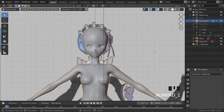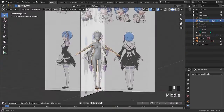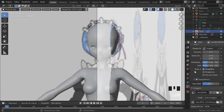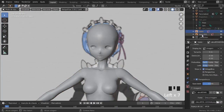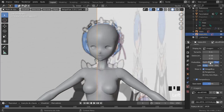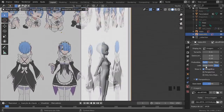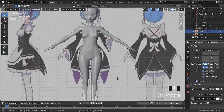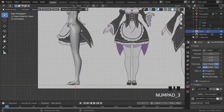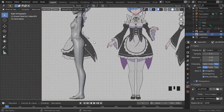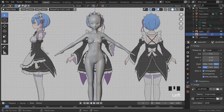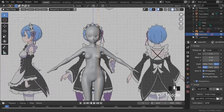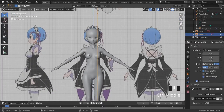If you want, we can use this base for our model. But I want to improve the topology a little more. For this, I will use a powerful add-on: Retopoflow.